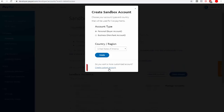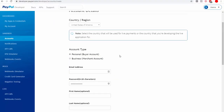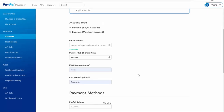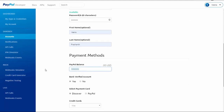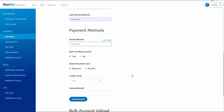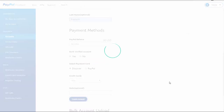Click on Create Custom Account because it gives you more configuration options. It will bring you to this page. Select Personal Account — that's what we're creating for the buyer. It lets you pick an email address; if you don't use the custom account option, PayPal will randomly generate one. This email does not have to be a real email address, so you can pick whatever you want. Enter your email, pick a password, first name, last name, and for payment method, enter a PayPal balance — you can enter a large number since this is just sandbox. Then click Create Account.